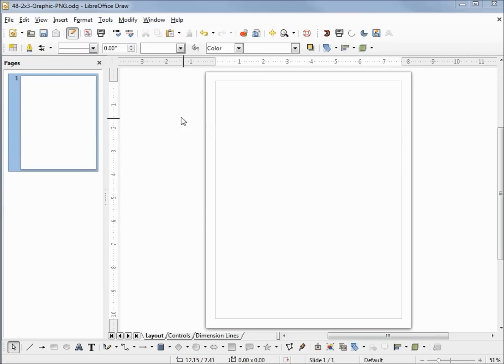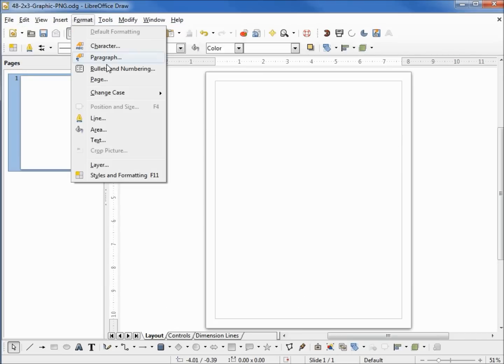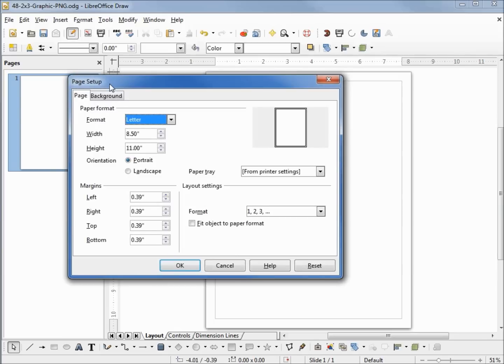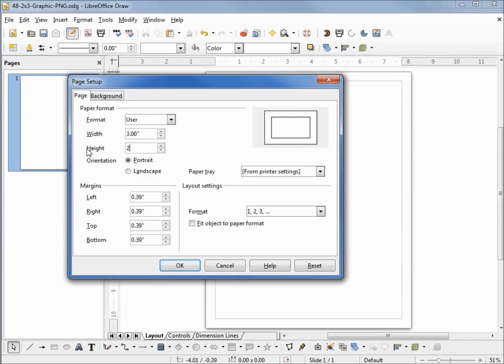The first thing I'm going to do is format the page and make it 3 inches wide by 2 inches high, and change all my margins to 0.